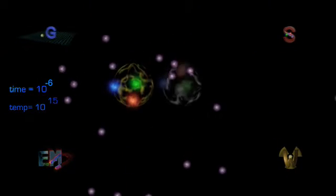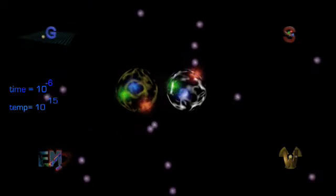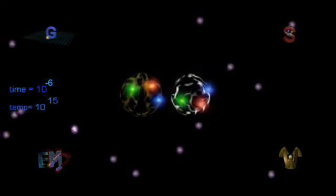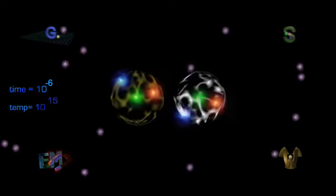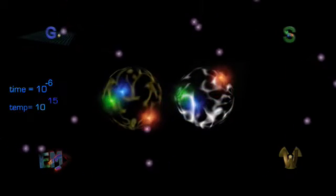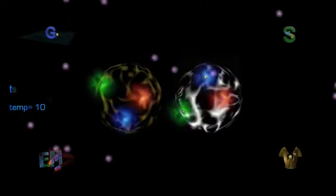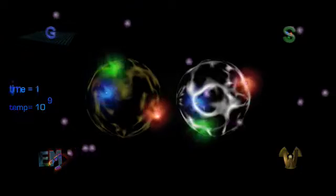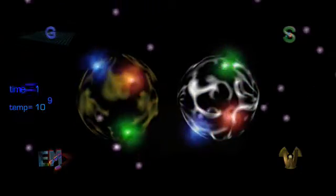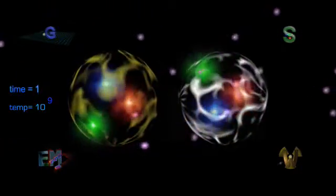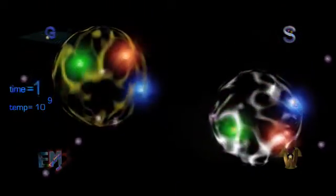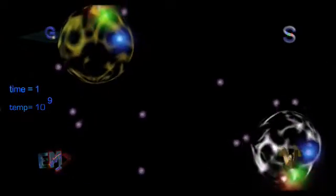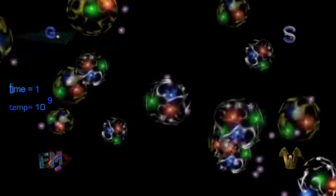All heavy leptons have decayed. All antimatter has disappeared. And by the time the universe is only one second old, protons and neutrons are already getting together to form the lightest atomic nuclei.